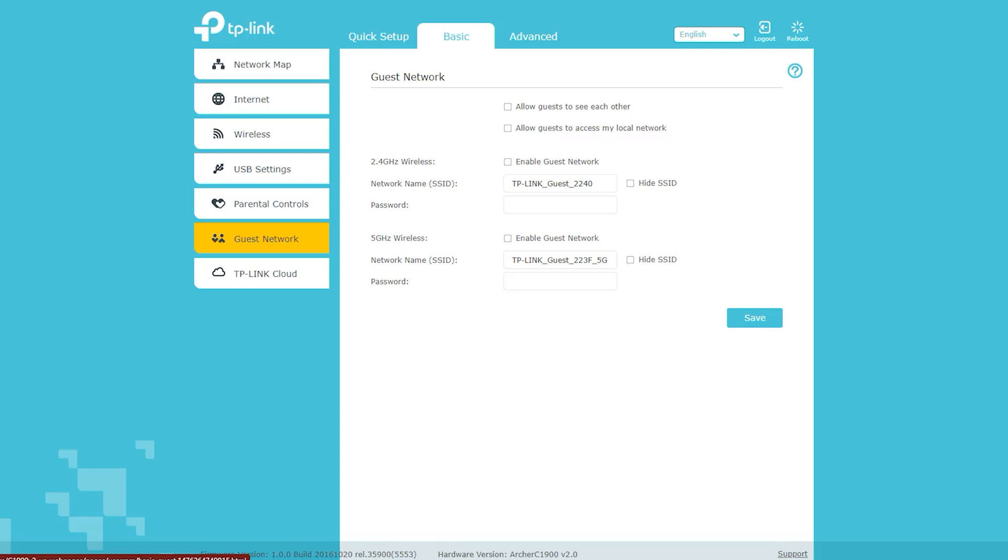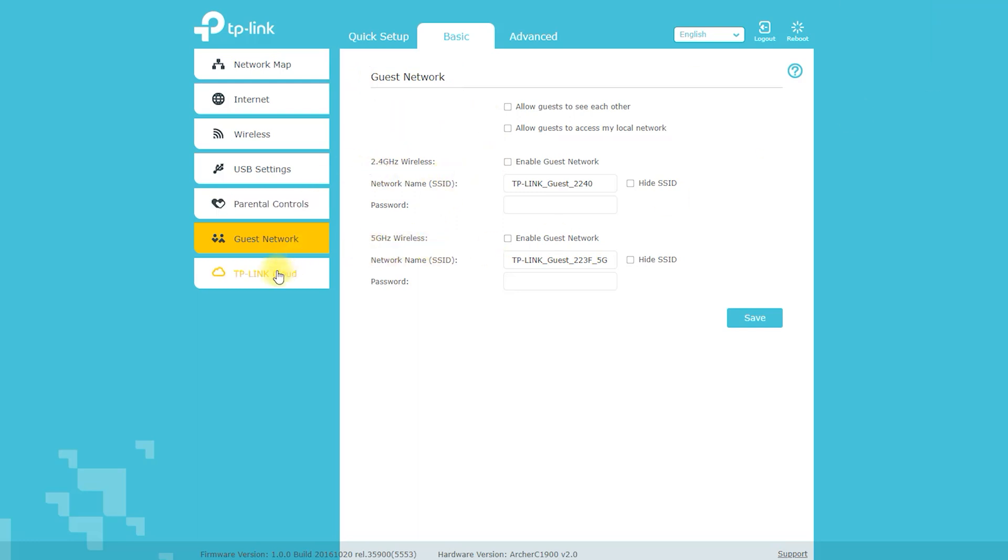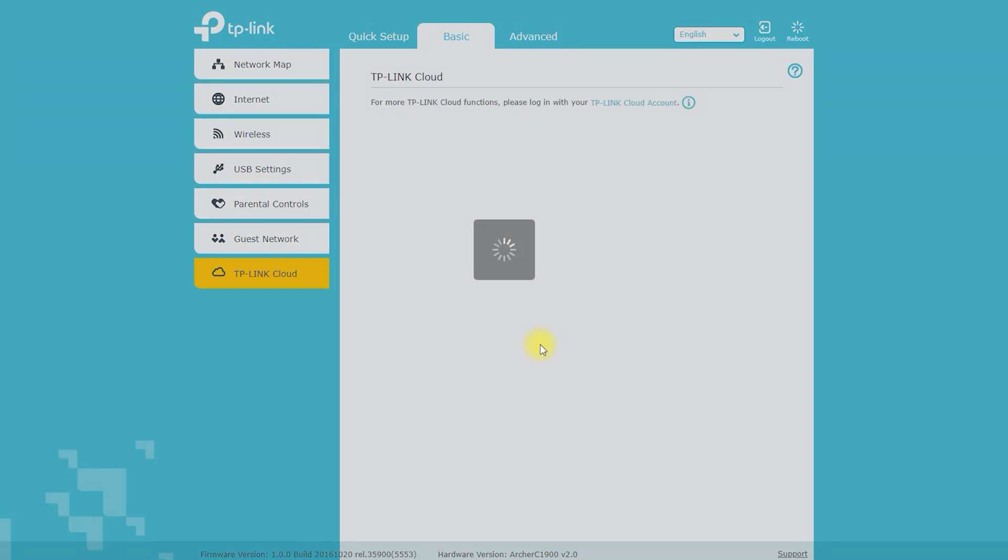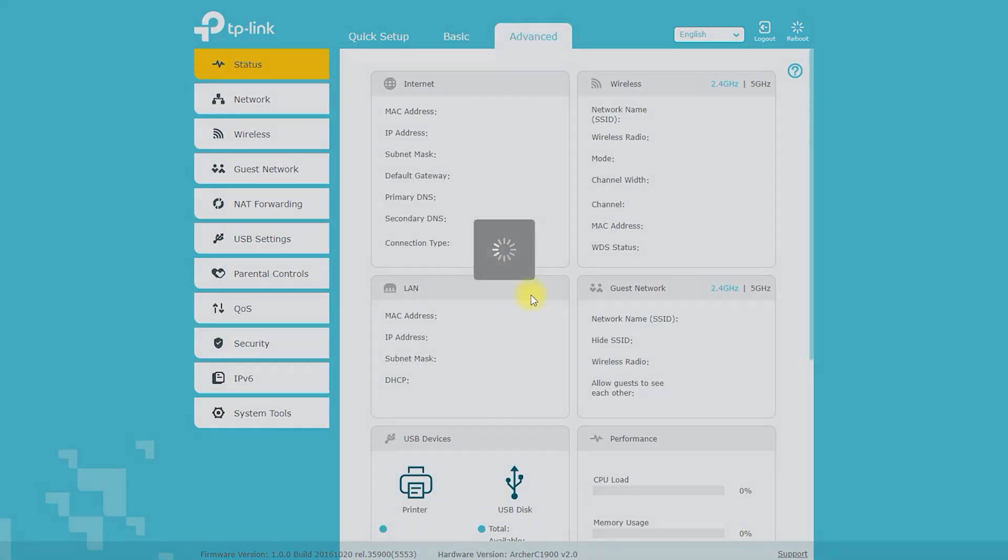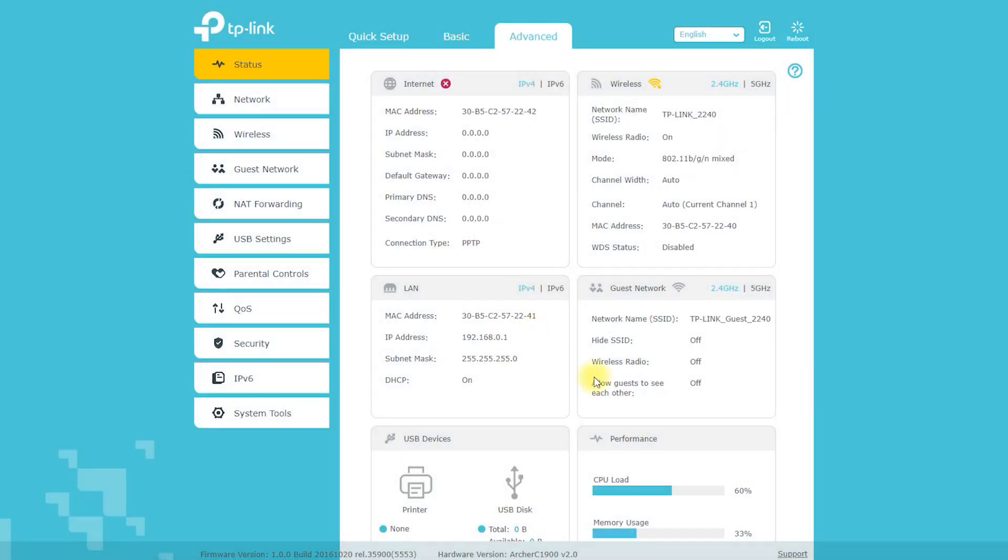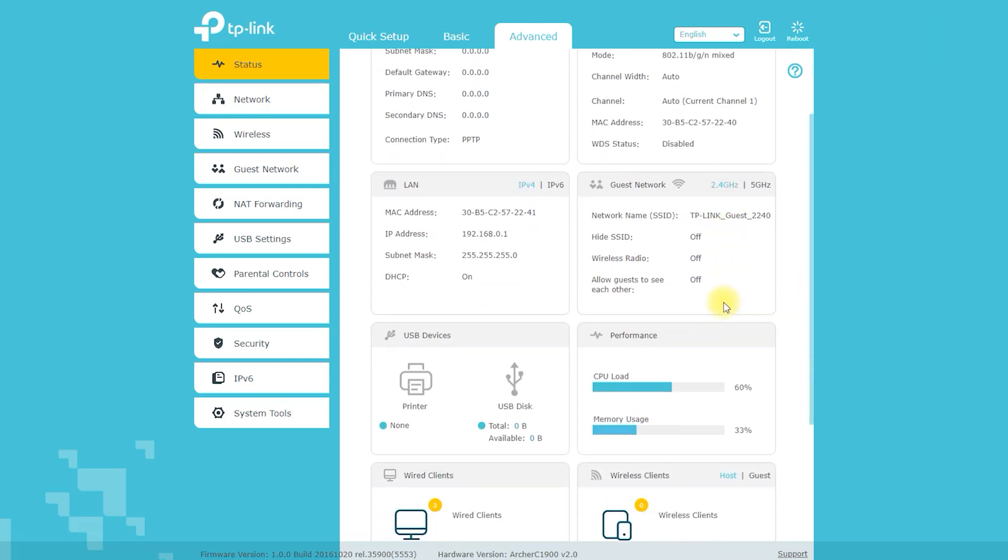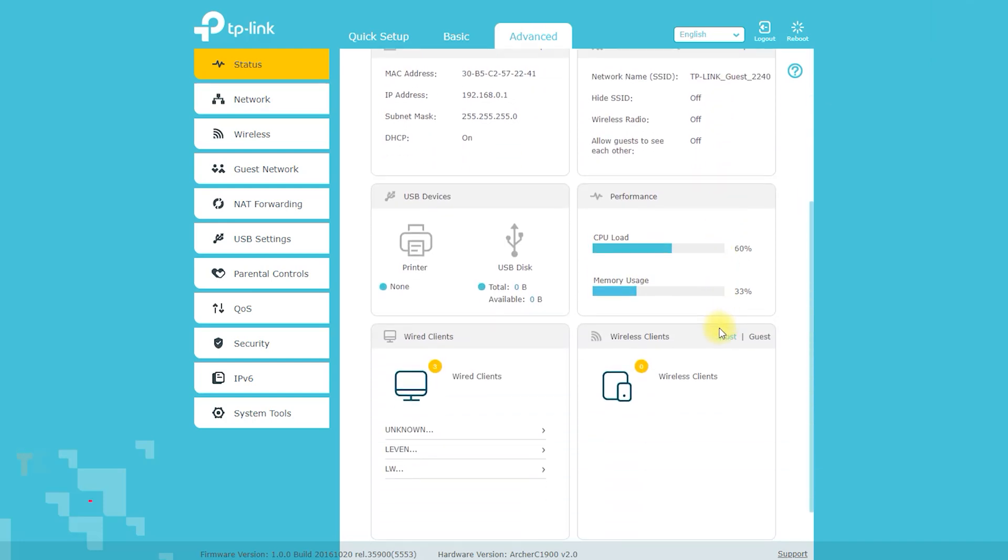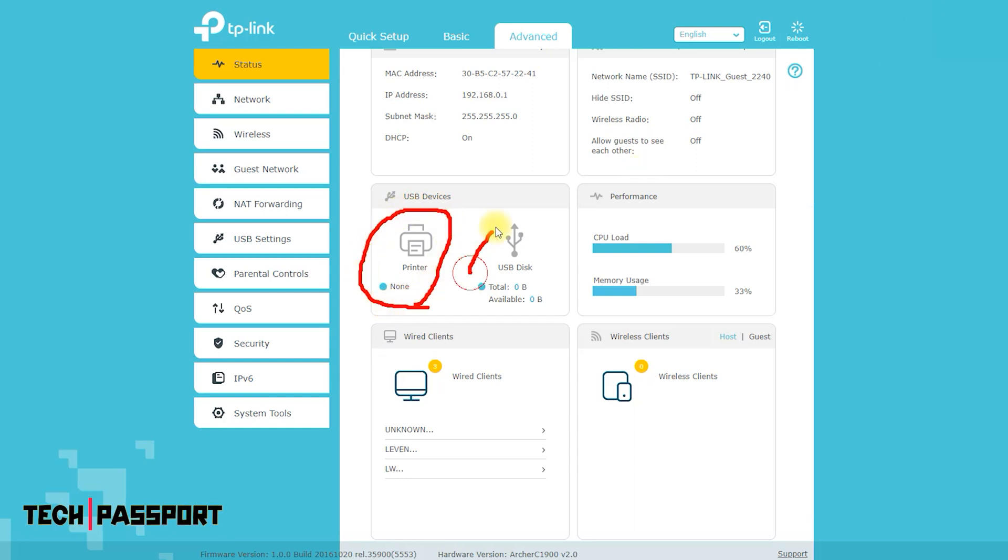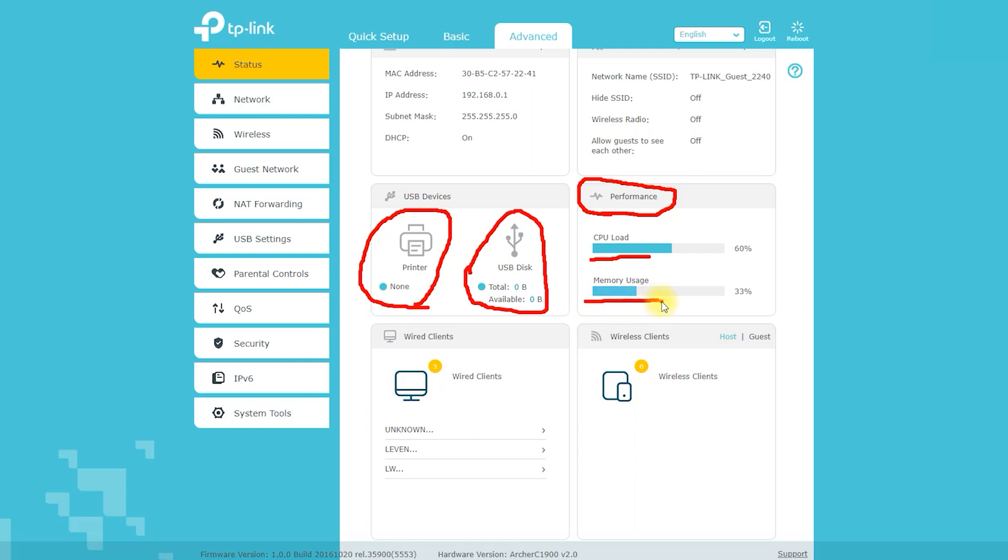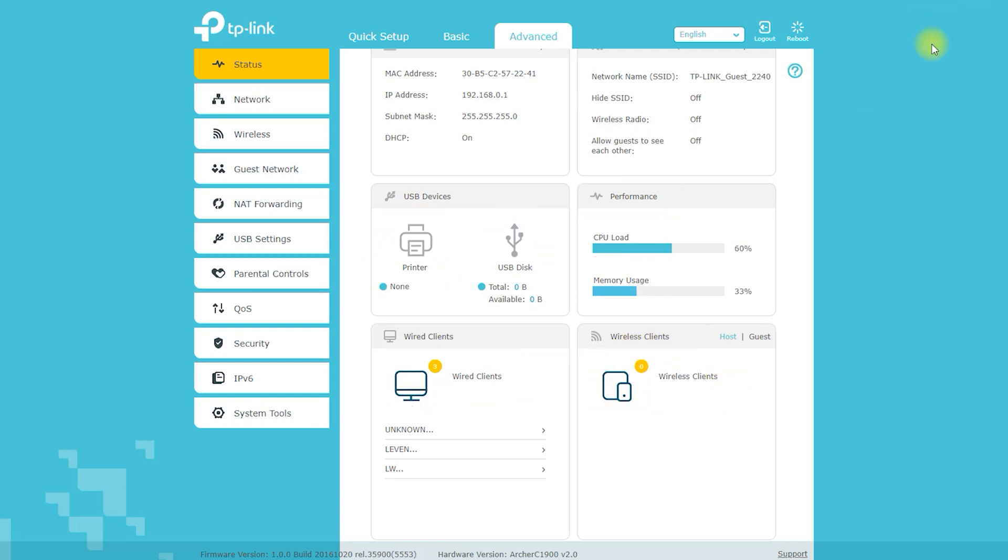The coverage of the Archer C1900 router depends on a number of factors, including the layout of your home or office, the construction materials used, and the number of devices connected to the network. In general, however, the Archer C1900 is designed to provide strong and stable connections throughout a medium-sized home or office. The Archer C1900 is a dual-band router operating on both 2.4GHz and 5GHz frequencies. The 2.4GHz frequency provides a longer range, making it ideal for covering larger areas, while the 5GHz frequency provides faster speeds for more densely populated areas. The Archer C1900 also has three high-performance antennas that help to enhance the coverage and strengthen the signal.